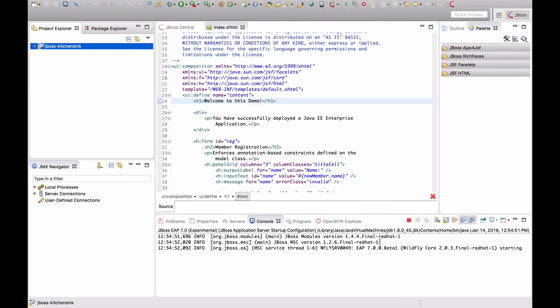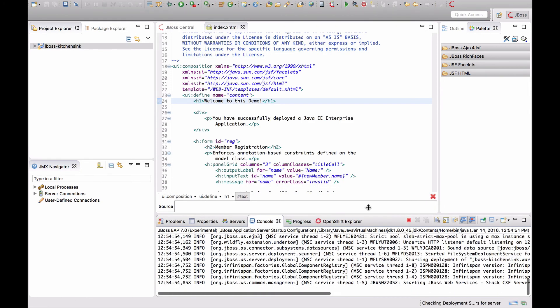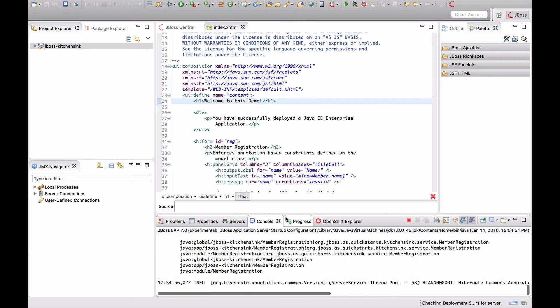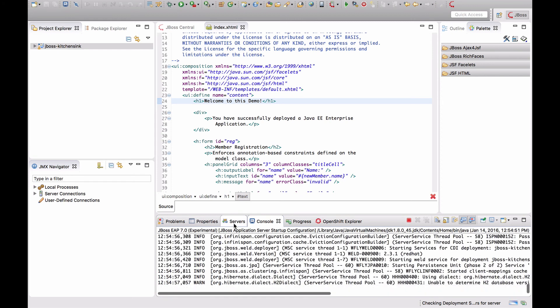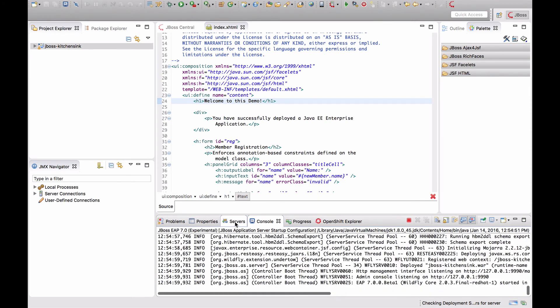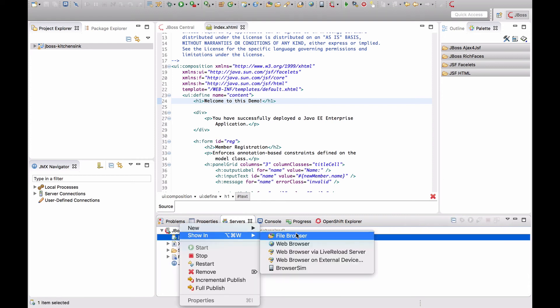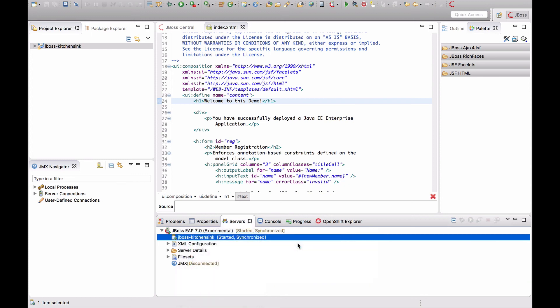JBoss Developer Studio will now start JBoss EAP7 and deploy the application to it. After only a few seconds, it should start. To verify that it works, we can open the application in an internal web browser directly in JBoss Developer Studio.